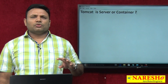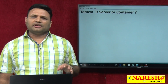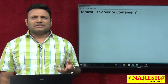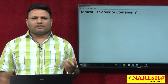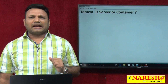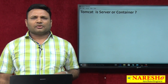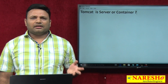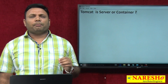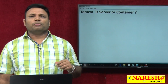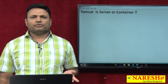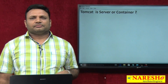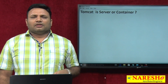It is a most controversial discussion. Some people say it is a server, some people say it is a container. Here I want to give clarity and some practical proofs and documentation proofs, to determine which is correct and which is not.